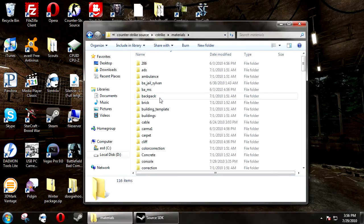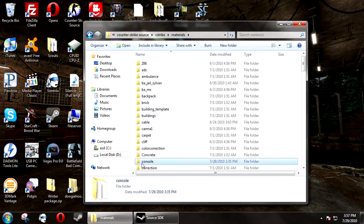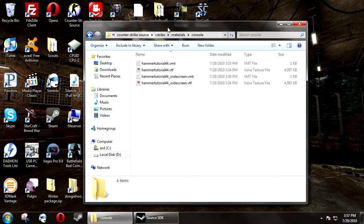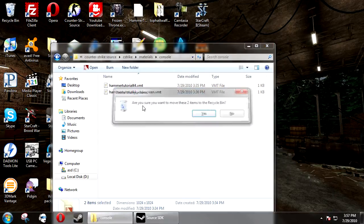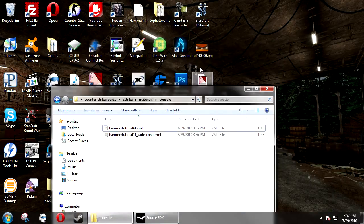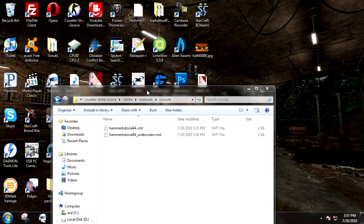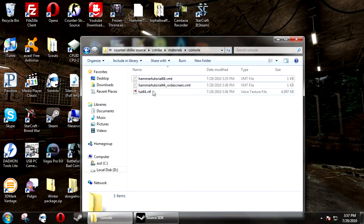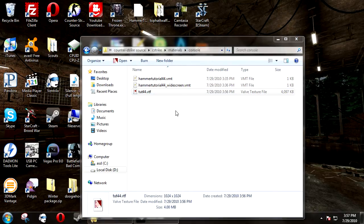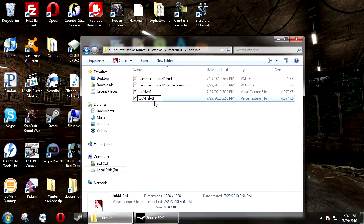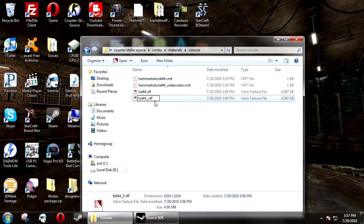Then go to materials. If you don't have a folder called console, create one. Then inside here, you need to put the newly created VTF. Copy the VTF and give it the postfix of underscore_widescreen.